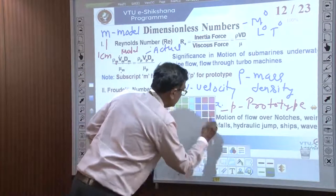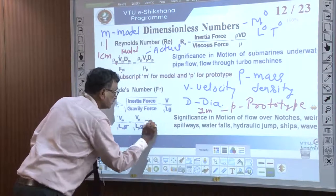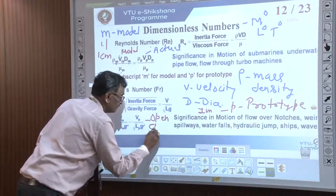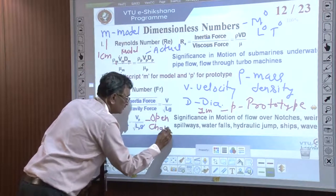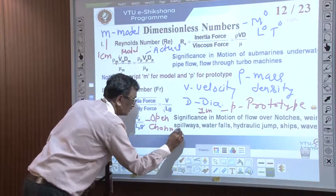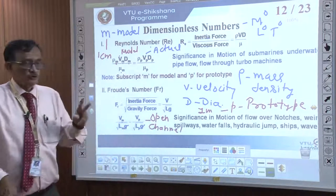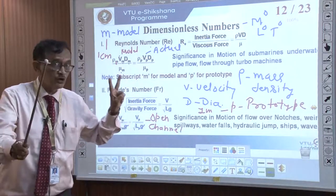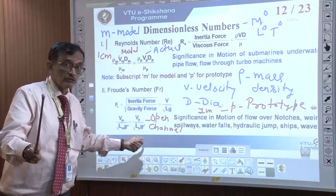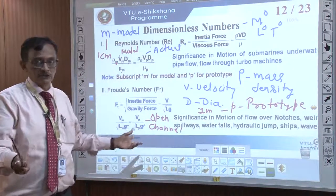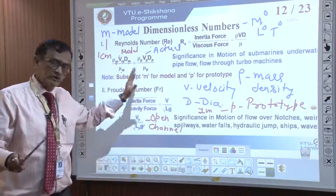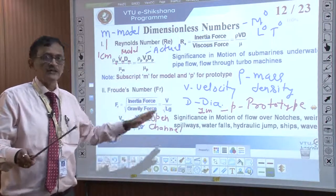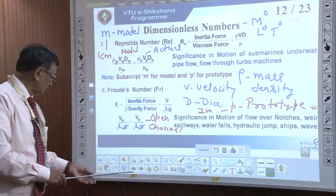Mind it well — normally we use the Froude model for open channel flow. I have discussed two important numbers: the Reynolds model for pipe flow and the Froude model for open channel. Reynolds number is also present in open channel, but its significance is less. Let us see the next one.